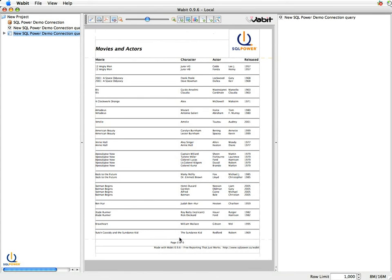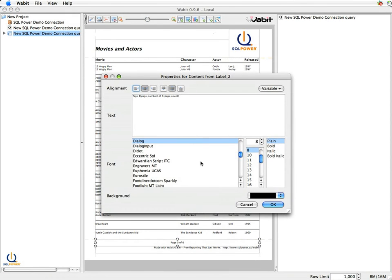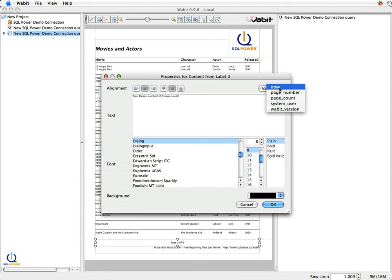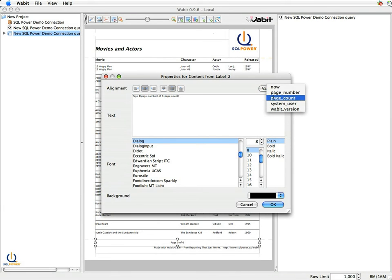One other thing I want to show is if you look at the footer here, we've got a page count, so one of 20, let's say. This was created by inserting variables. If you click on the variable button, you can put in things like the date and time, the page number, the total number of pages, who generated the report.